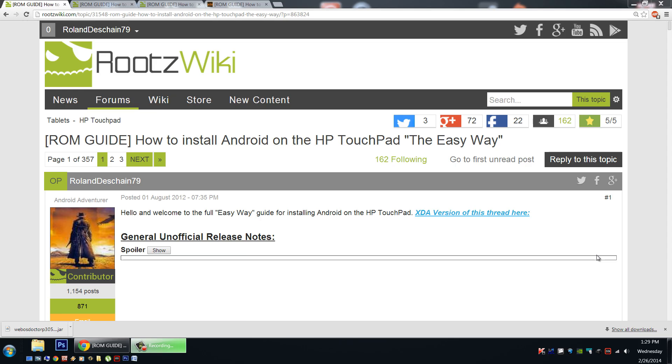Hello HP Touchpad users, great news. Today I'm going to show you how and when to use the WebOS Doctor.